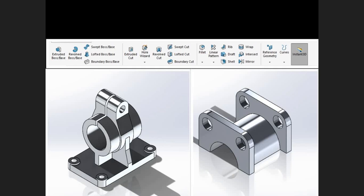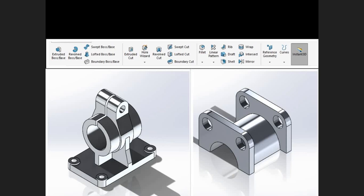Some features like fillet, chamfer, and shell don't require a sketch and can be applied directly to existing features. We will cover basic feature commands all the way to intermediate features, and we have many lessons to test your newly acquired skills. After concluding part creation and features, we will move on to assemblies.